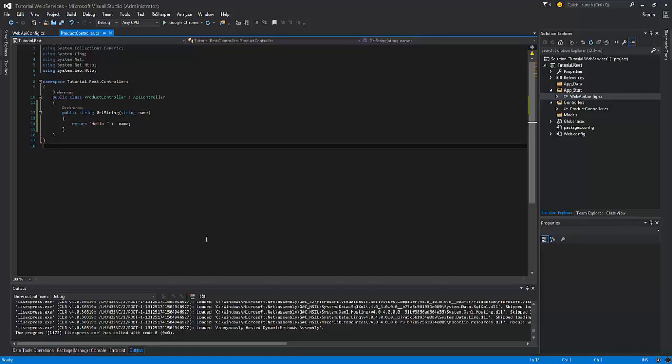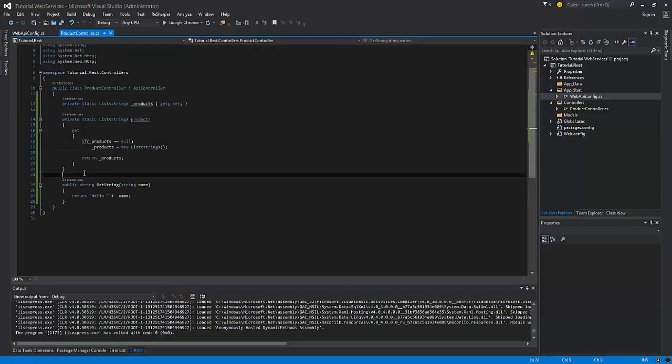Now we need to update the controller. We need to use the singleton design pattern in order to store the list of products in memory. Then we need to add two methods: one to get the list of products stored, and second to add a new product. The products will be stored as a collection of strings. So this is the singleton design pattern.